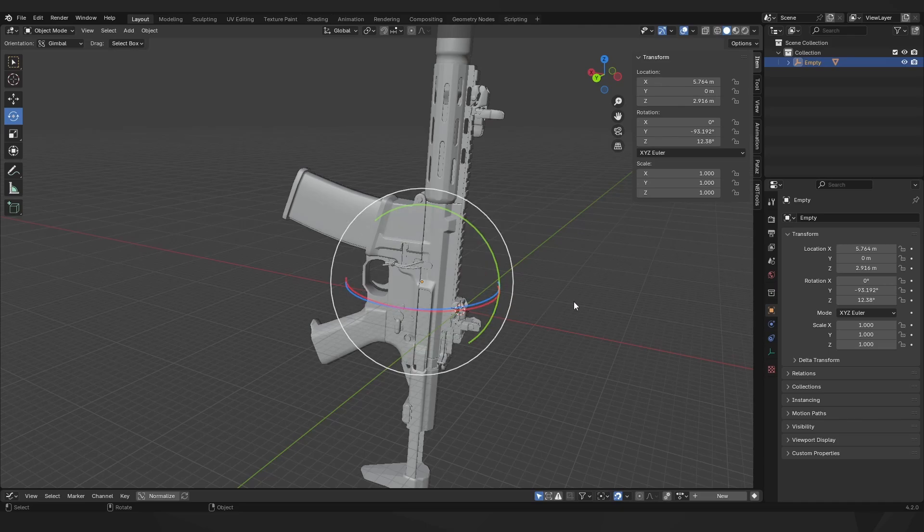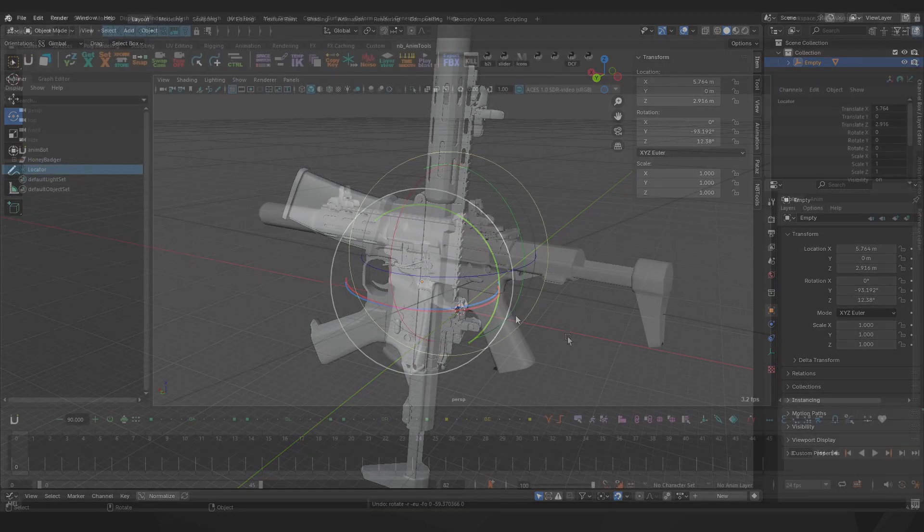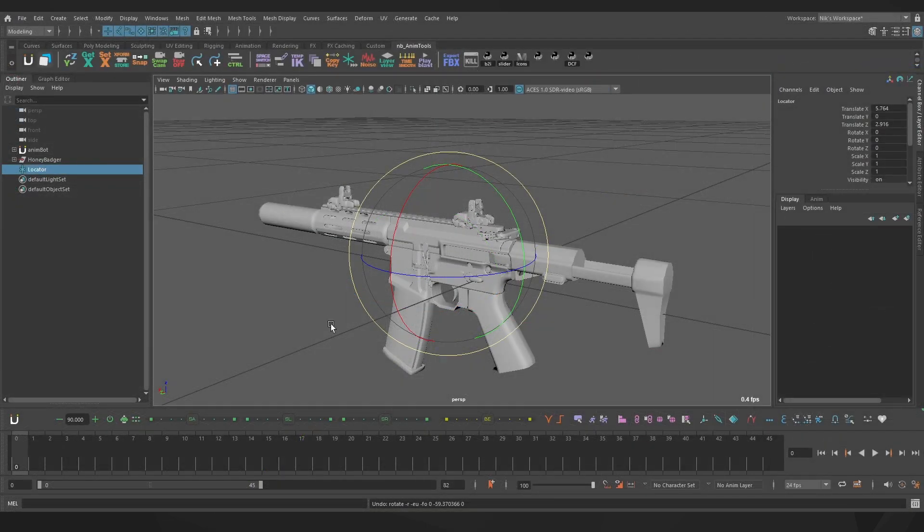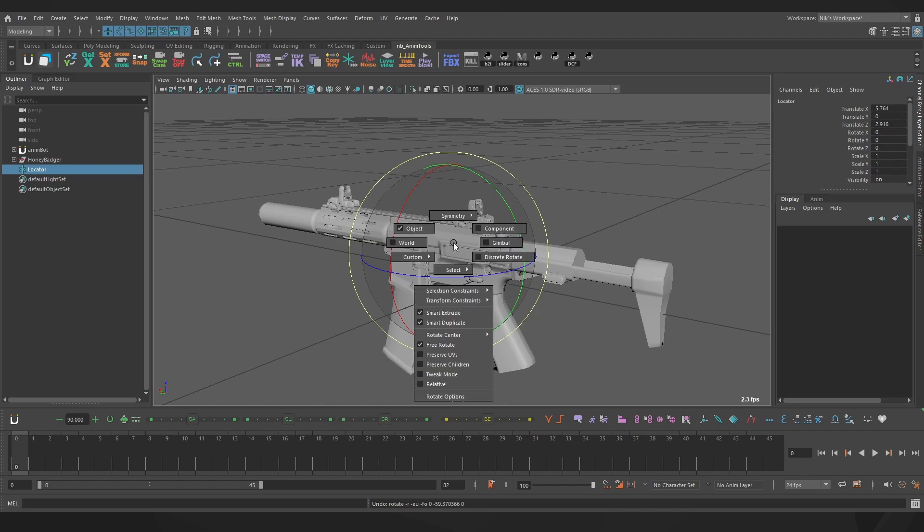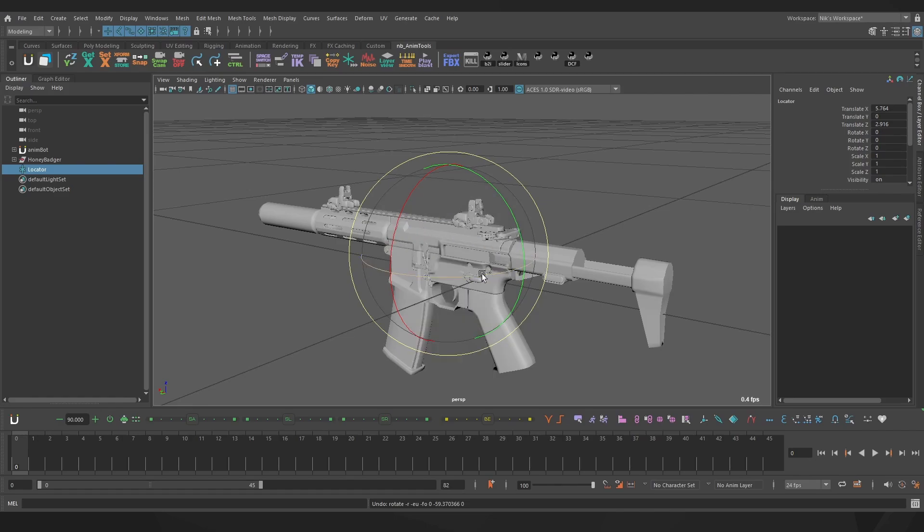I'm going to pop on over into Maya. I've recreated the scene here, including the up axis being z, same as Blender, just so I can show things off the exact same way. Right now my rotate tool is in object mode. If you hold down e and left click, you can see a few of the different modes. Same as in Blender, we have world, which is the same as global, object, which is the same as local, and our familiar gimbal.